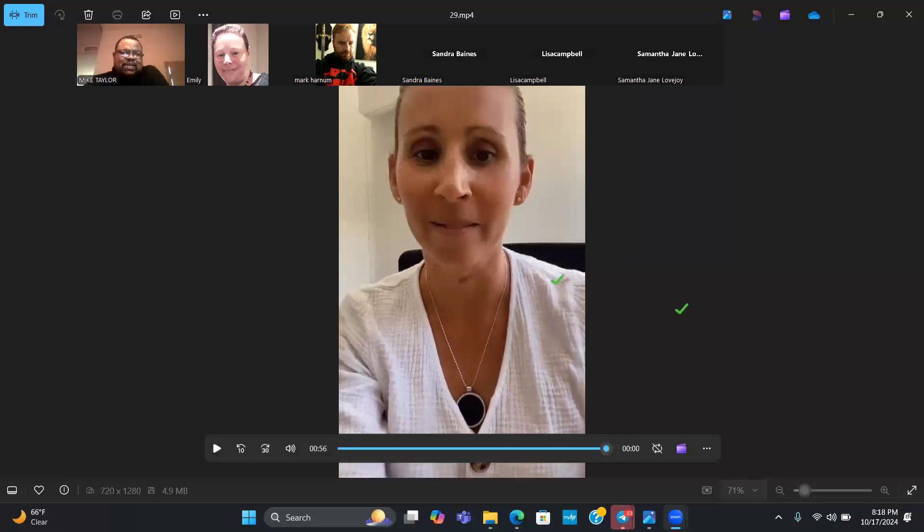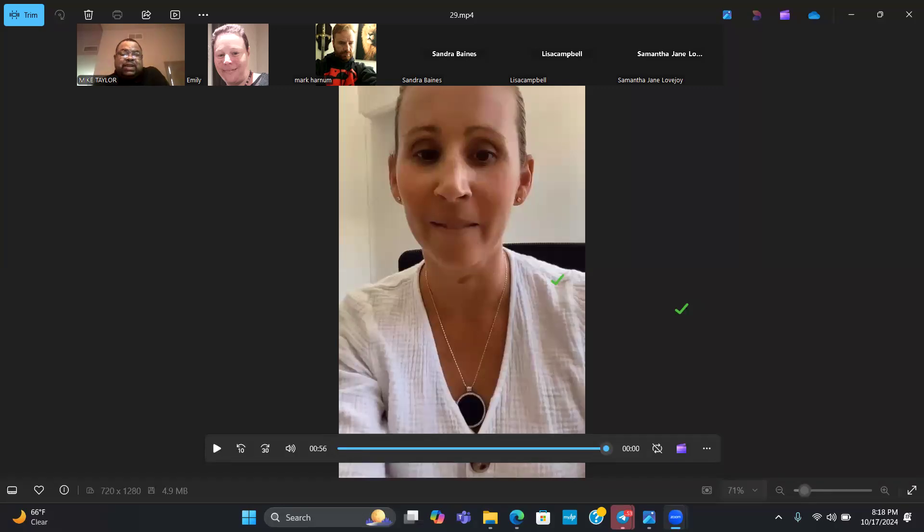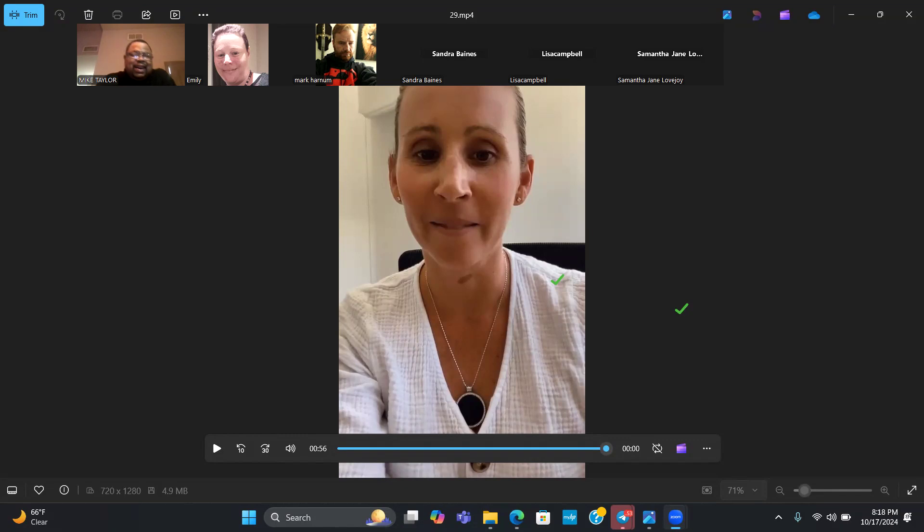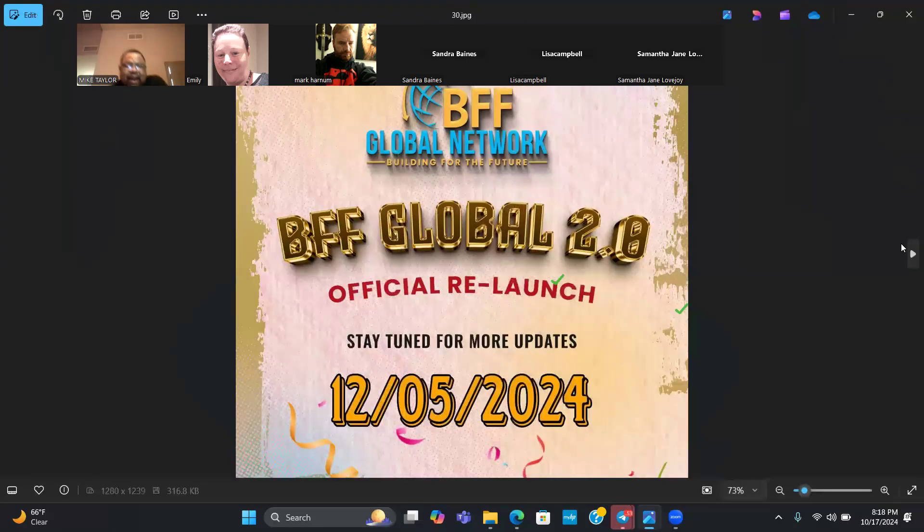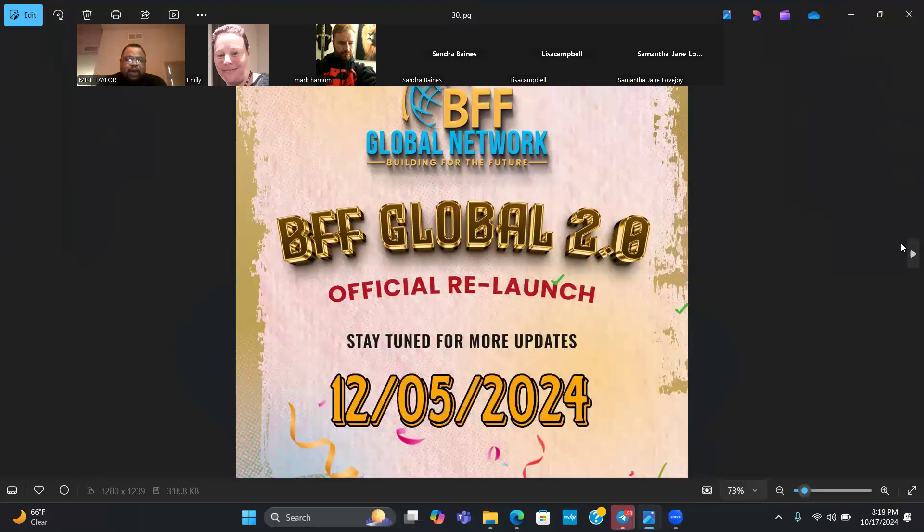Awesome. Let's get some sevens in the chat for Casey. Appreciate her taking the time to send us a video for tonight's call and share her testimony, her experience with BFF. Shout out to her and shout out to the Aussie team as a whole, really killing it with this business.